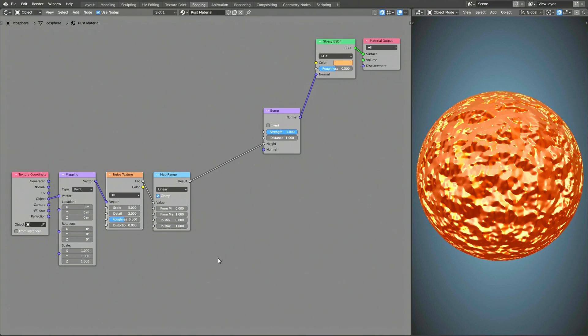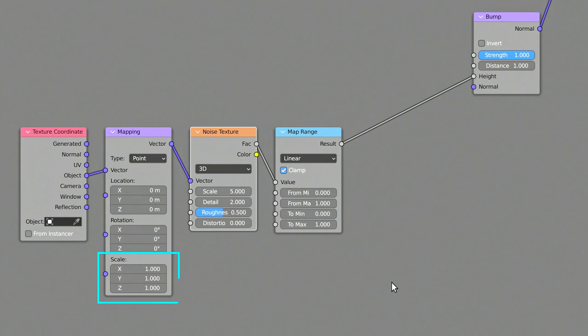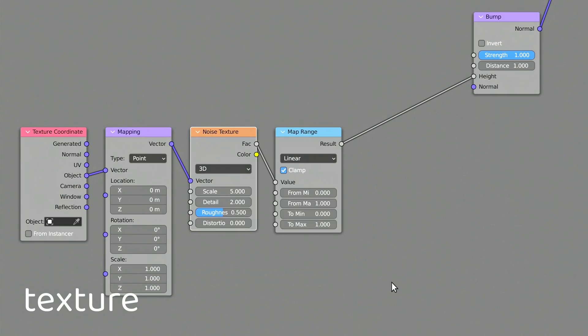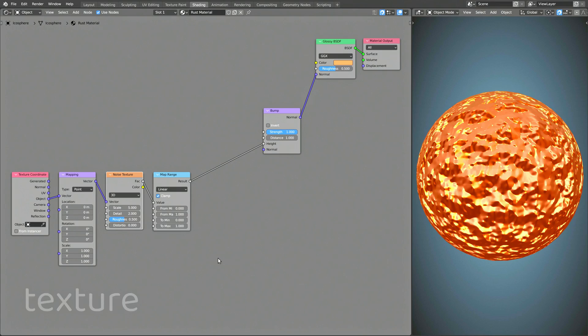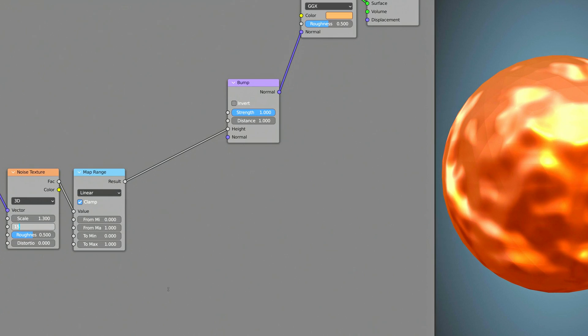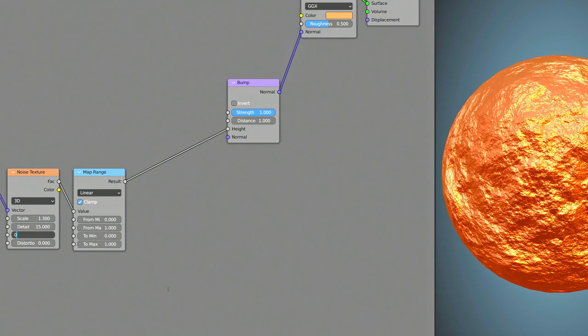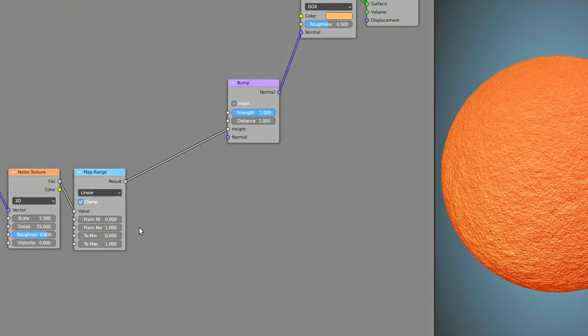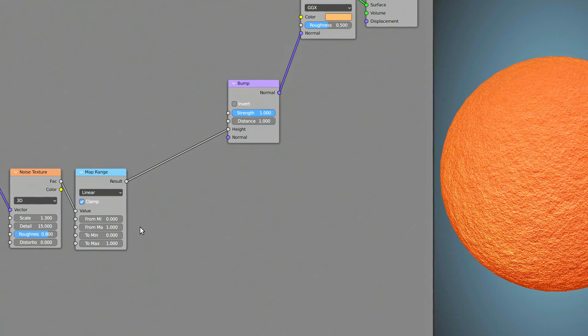Later, we'll be using the Scale values of the Mapping node to create different variations of the rust texture, but for now, keep it at its default values. The Noise Texture node produces the most prominent layer of roughness for the procedural rust. Make sure to increase the detail as well as the roughness value of this node.